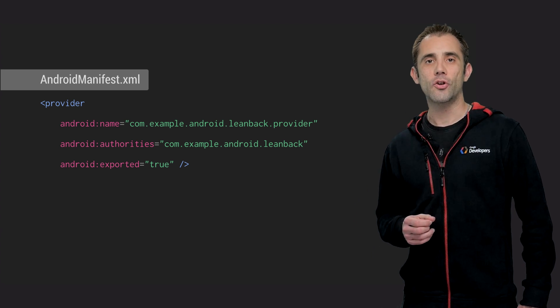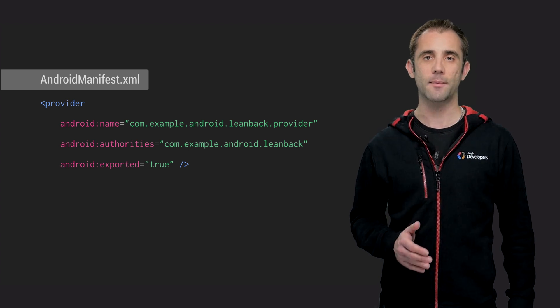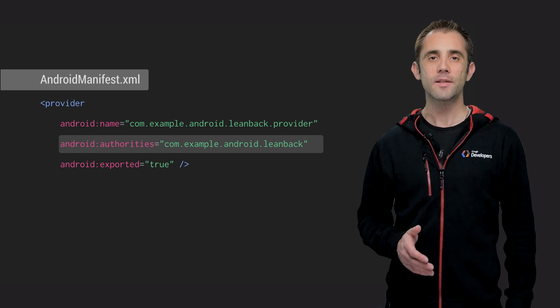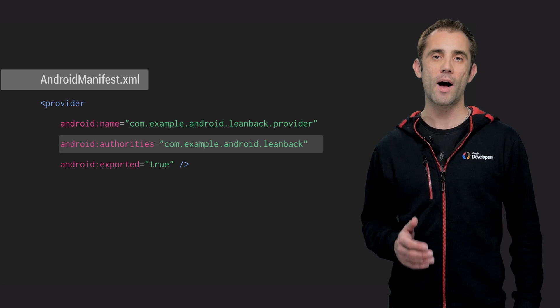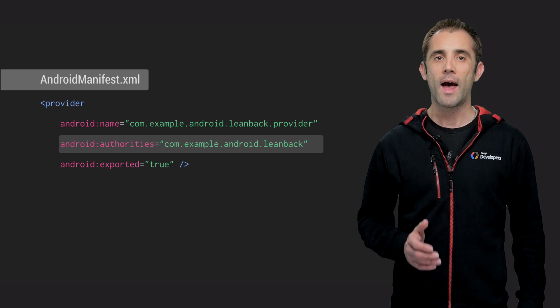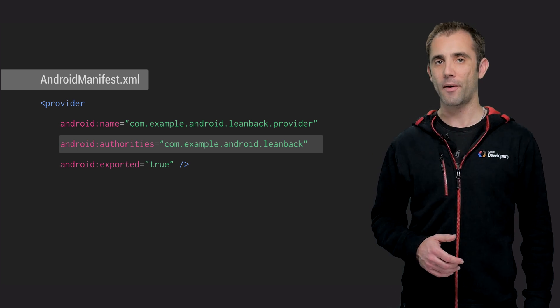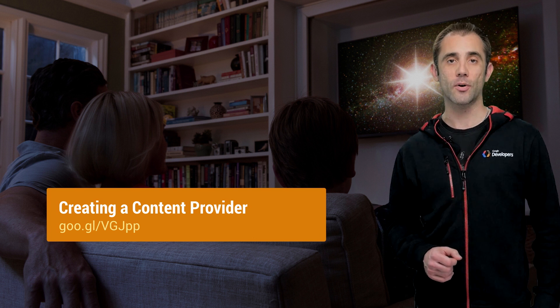Next, you need to define a content provider for the search results in the Android manifest XML file. As I mentioned earlier, the content provider should have the exact same authority string provided in search suggest authority, and it has to be allowed to access this provider from other apps. The actual implementation of the content provider depends on you, and you can find a step-by-step guide for building a provider at the Android developer site.